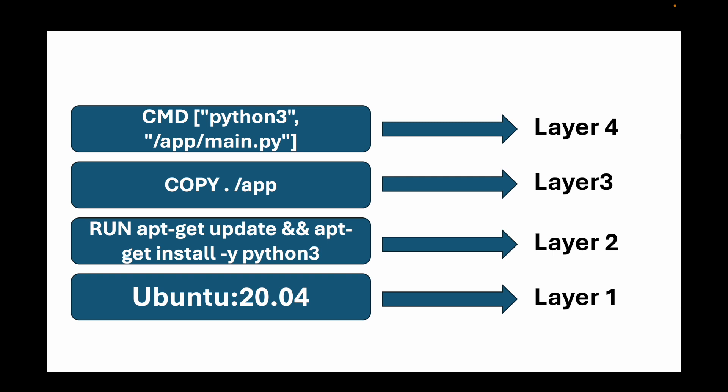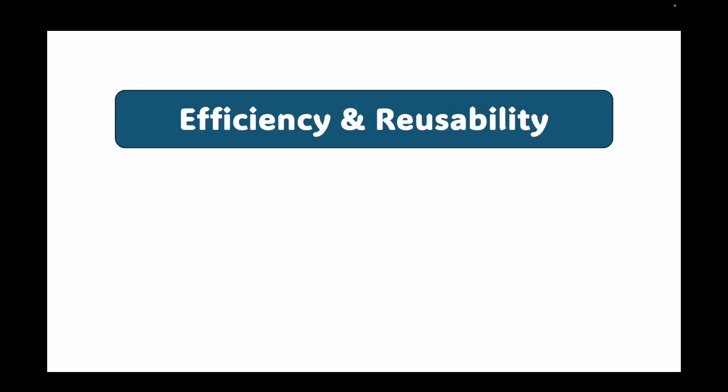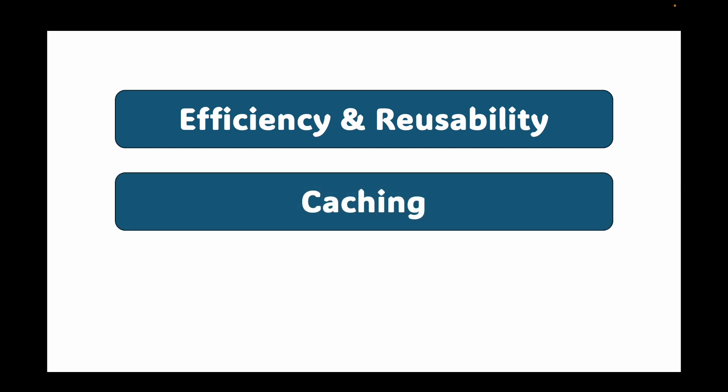So basically, every instruction that you have in a Docker file comprises of a layer. So in this case, I have four instructions. That means I have four layers in my Docker image. Now, why is this so powerful? Because it is efficient and reusable. If you have 10 different images all based on Ubuntu, your system only stores one copy of that base layer and they all share this base layer. Then it provides you with caching. So when you rebuild an image, Docker only rebuilds the layers that have changed. If your source code, the layer 3 changes, but your base OS and install packages haven't, Docker can use the cached versions of layer 1 and 2 making builds incredibly fast.